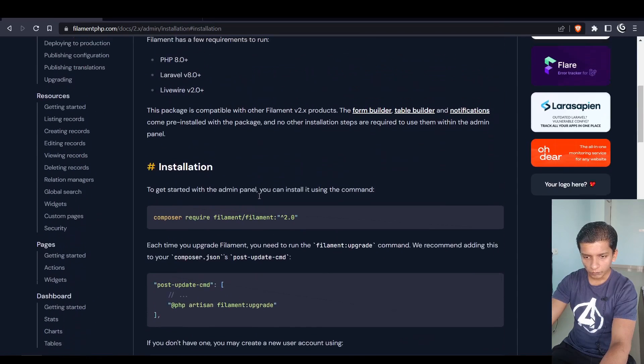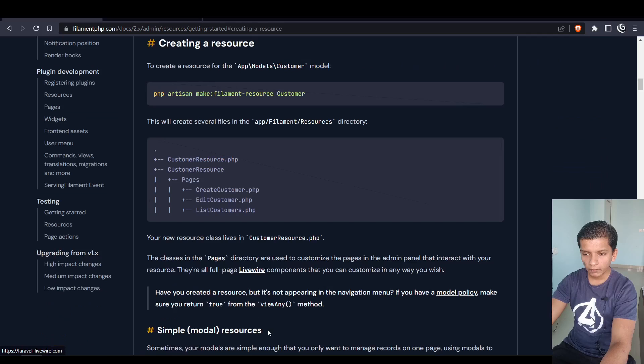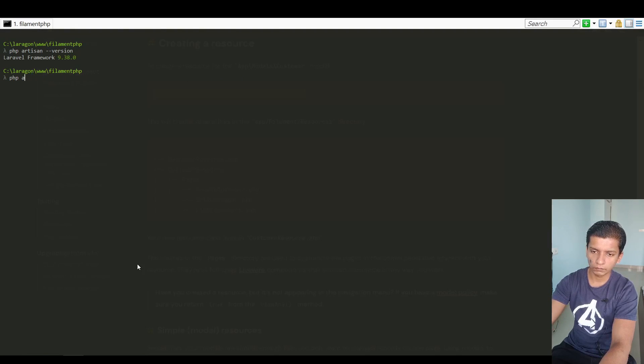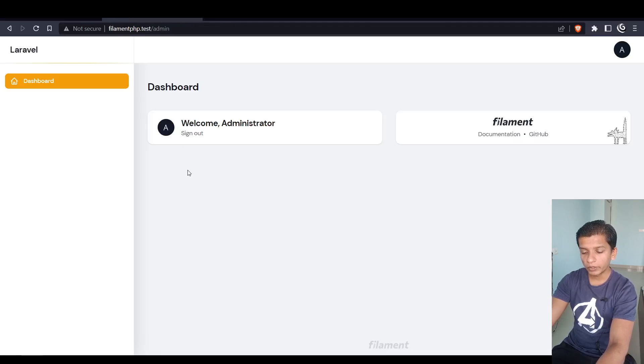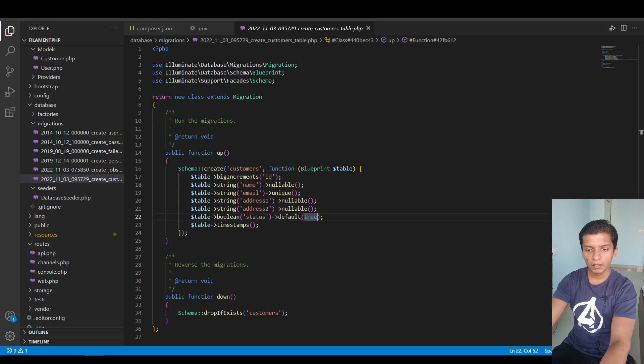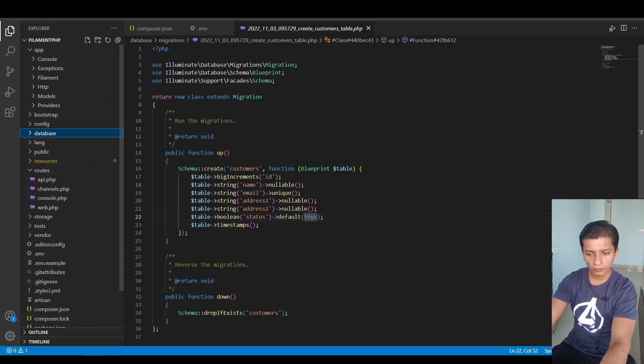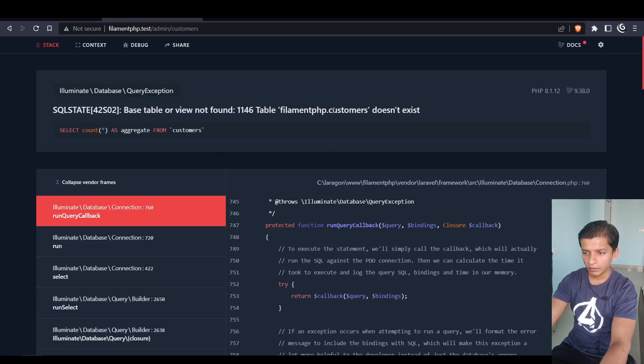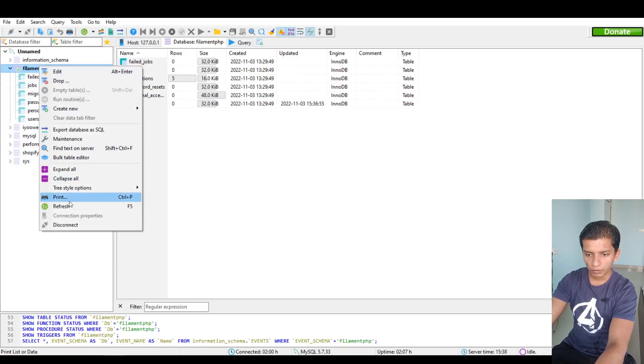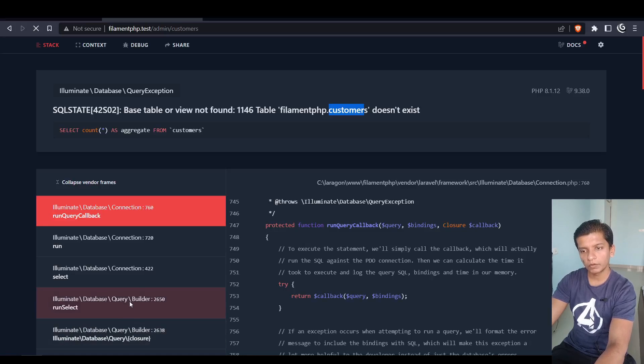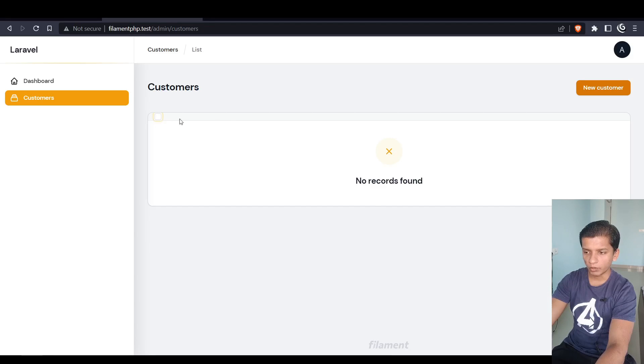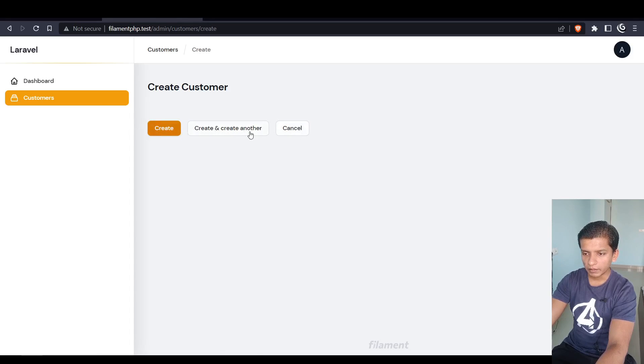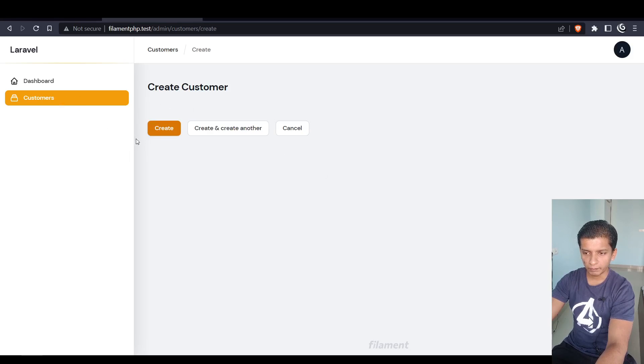Now let's create a resource using this command. Customer resources created. So now I can go here and if I refresh then I will see this customers sidebar menu come up. Then I can click customers and it says customers doesn't exist, migrate. After that if I refresh, now the customers table is here. It says no records found, there is a checkbox here and a new customer button.